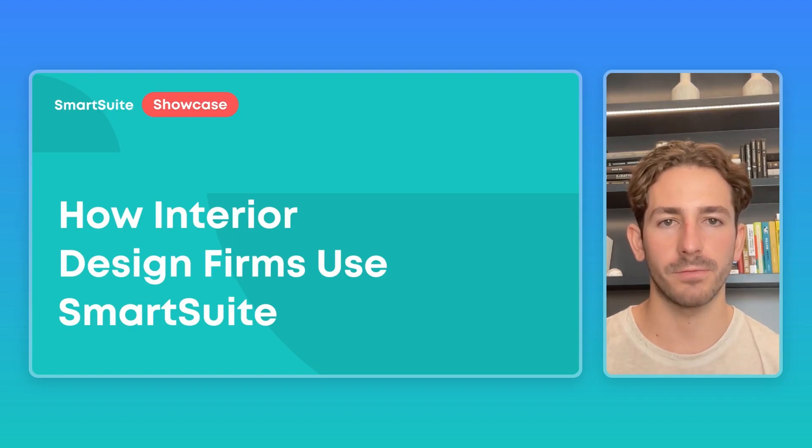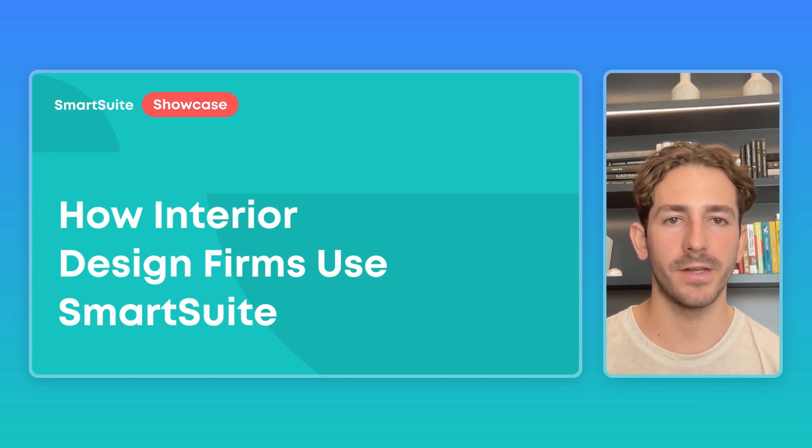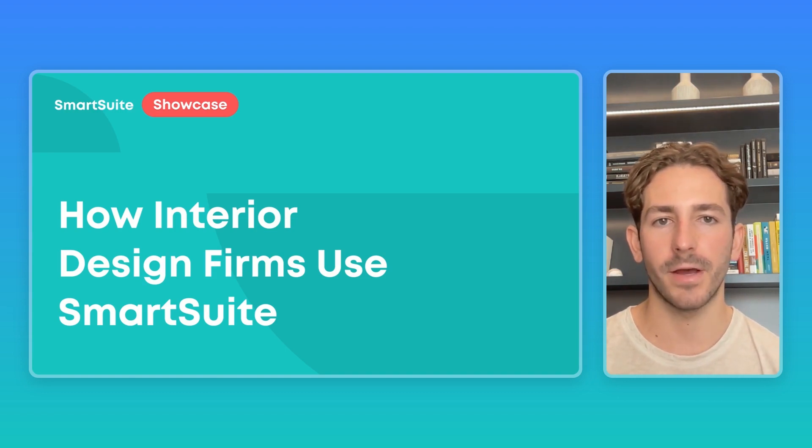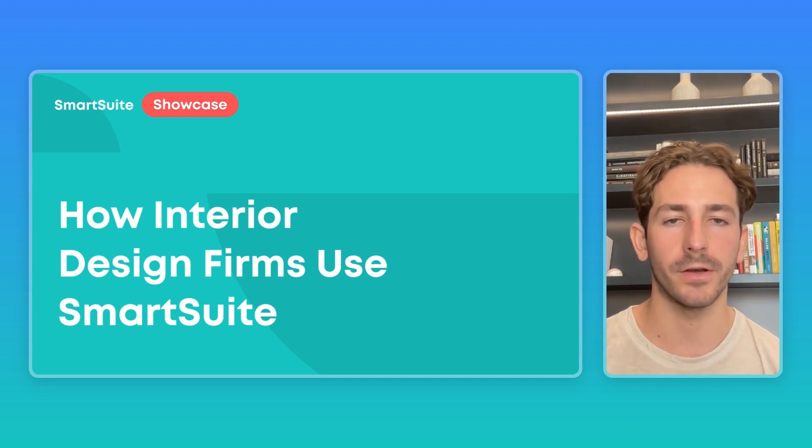Welcome back to the next SmartSuite Showcase. If you're new here, I'm your host, Nate Montgomery, and this series is all about giving you insights on how customers are using our platform based on how our onboarding team has been helping customers recently.